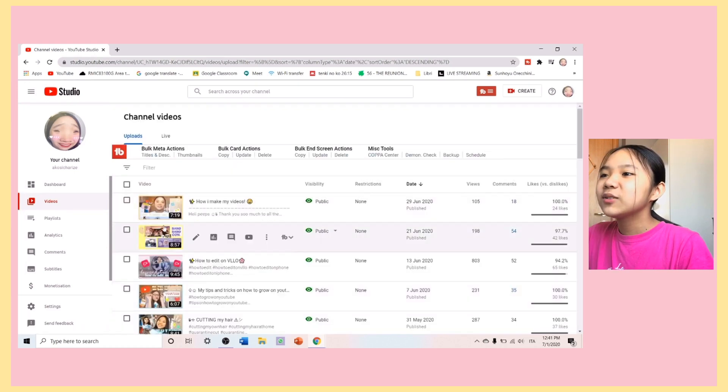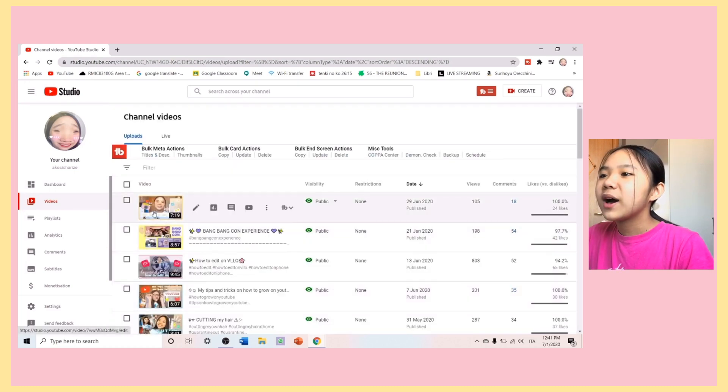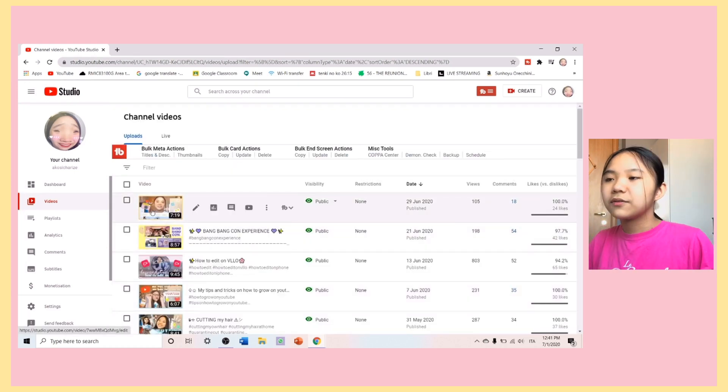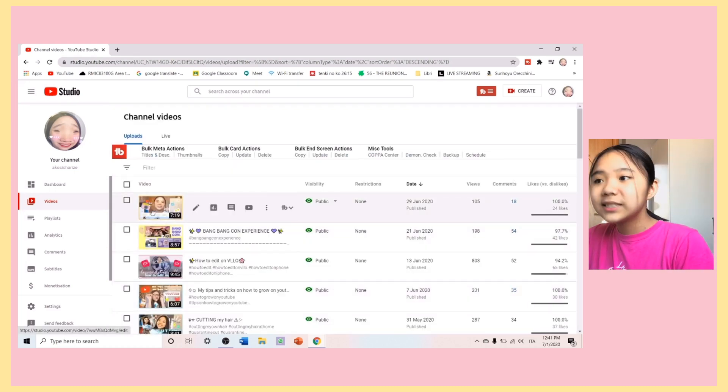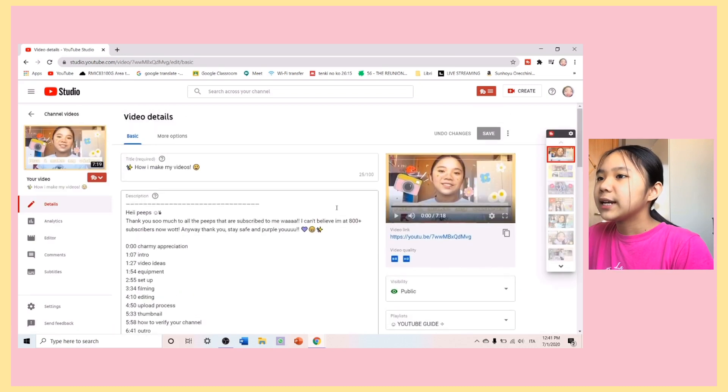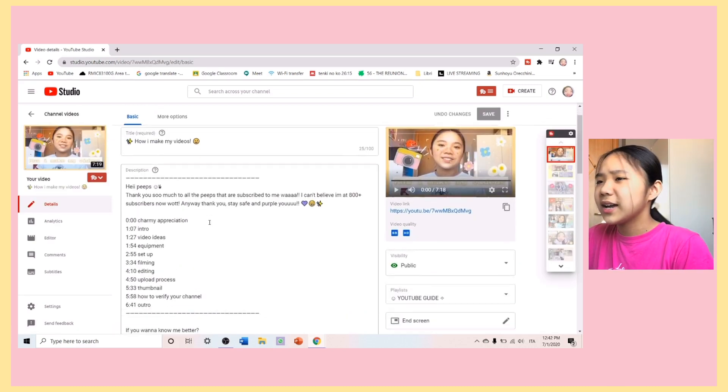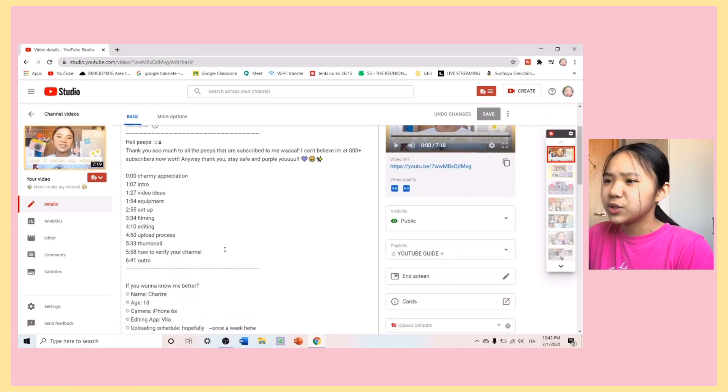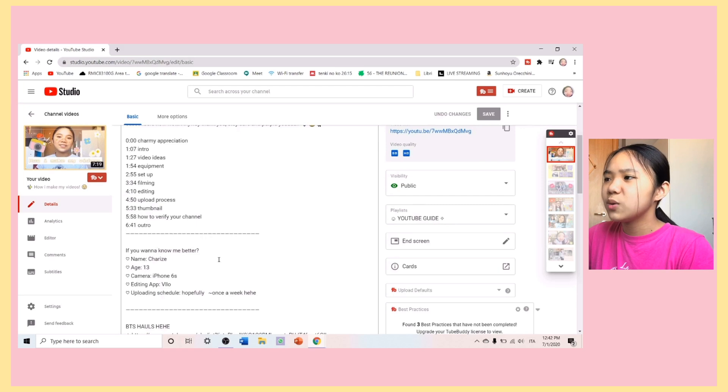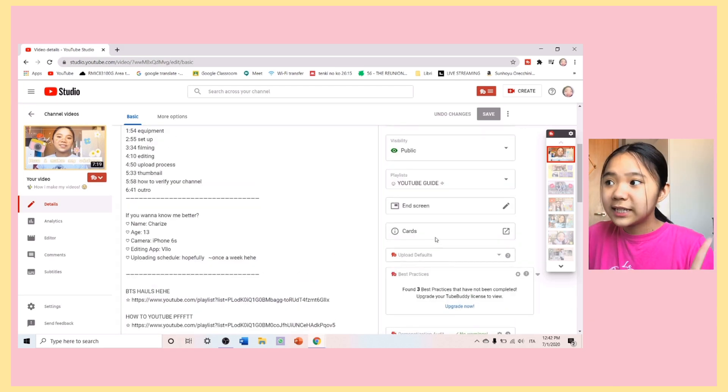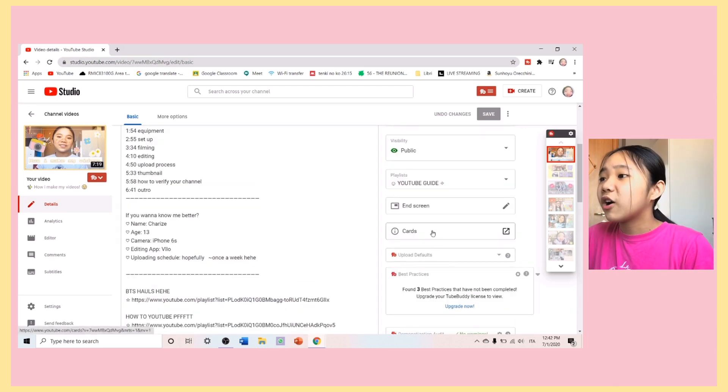Then, I'm just going to customize, do all these things on my recent video. So, here you can edit your title, description, do all these things, but I'm going to click on Cards.